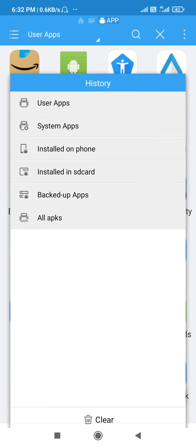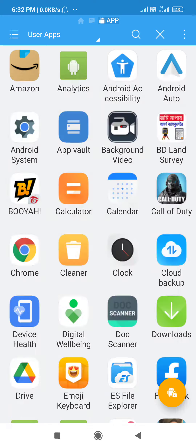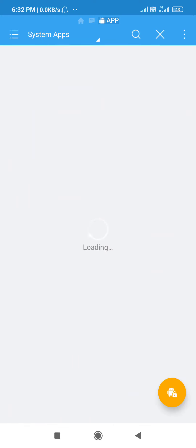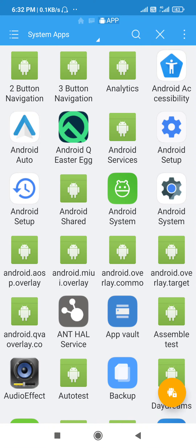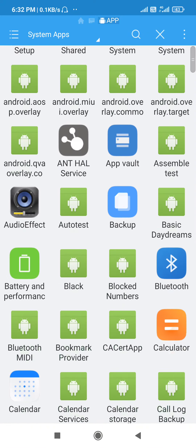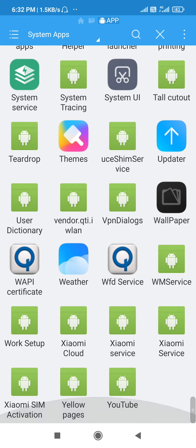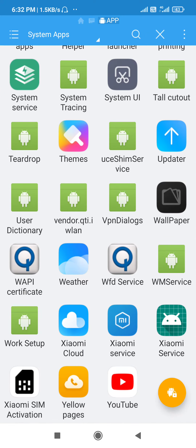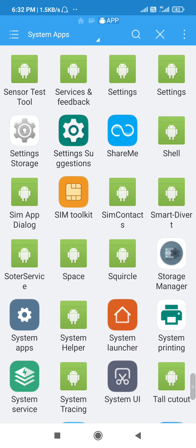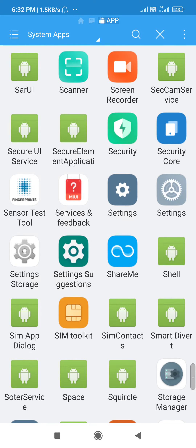Install on phone. If you have got a backup system, you can show a list of apps, and you can use this list of apps to use the actual list.